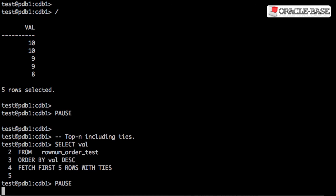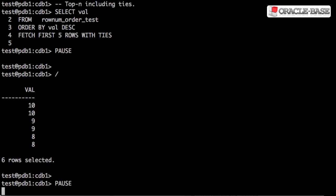If we switch to using the with ties clause, we will still attempt to show five rows, but if there are any ties, it might display more so that all those ties are displayed also. Since we have a tie for fifth position, the value 8 has two records, then we show both of them and there are six rows displayed.